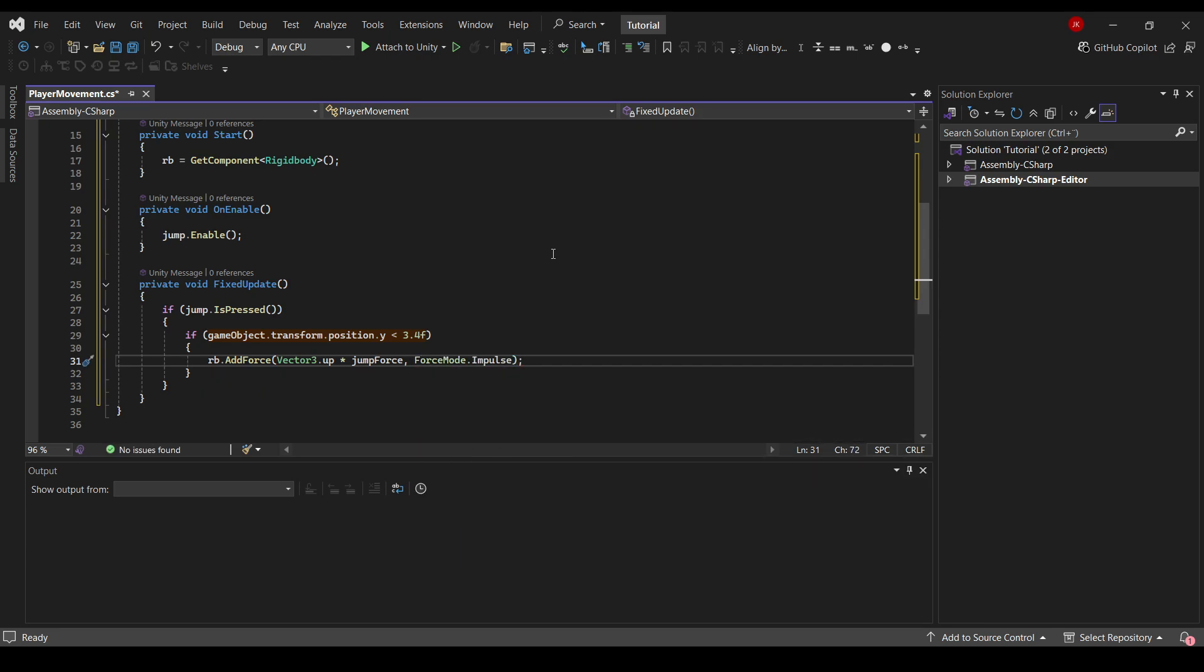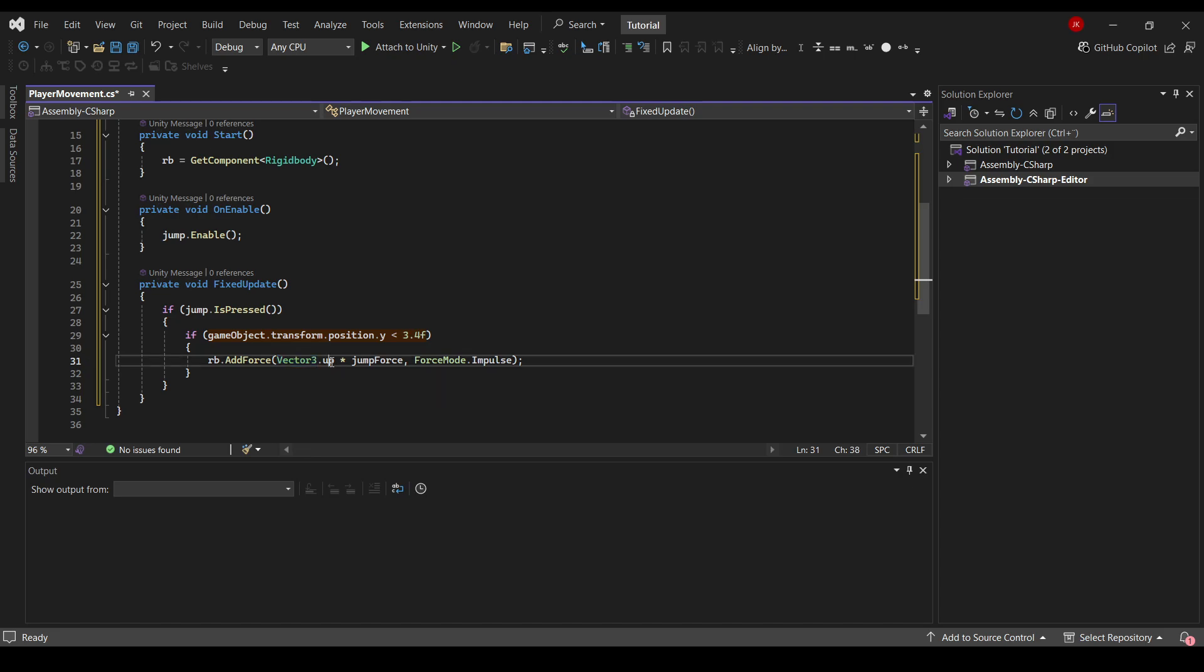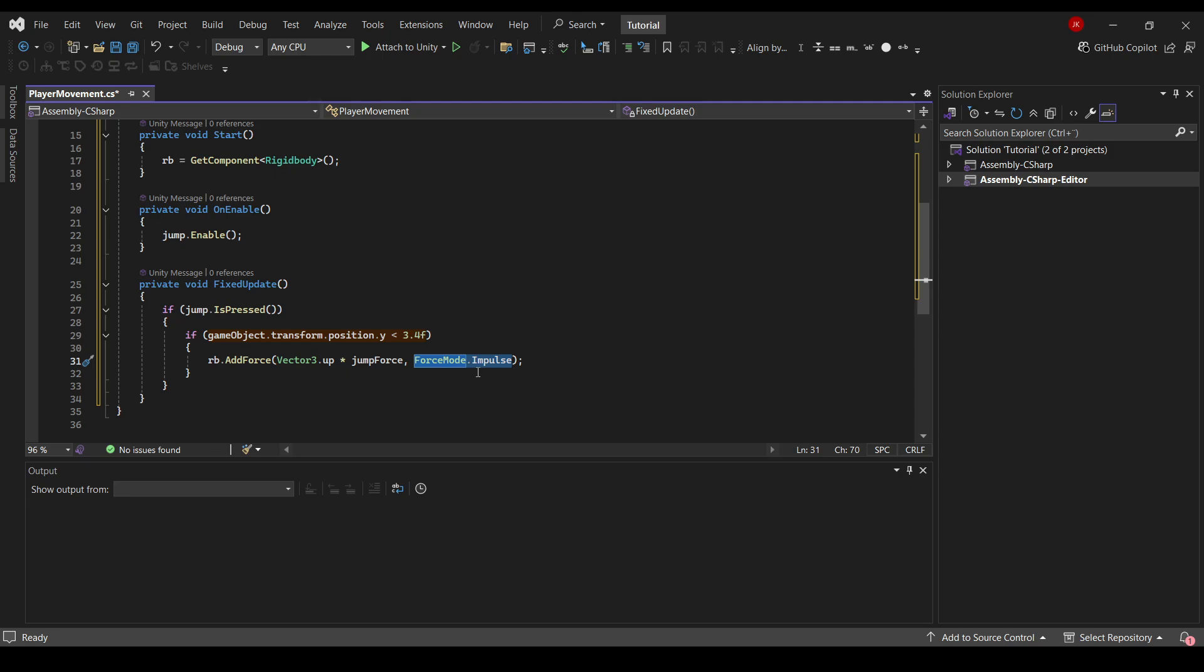So what this will do is basically say we'll use a jump force to move upwards on the Y axis. We'll use the impulse function. So this will create, as it says, an instant force impulse to the rigid body using its mass. This will push it in a direction that we set using our Vector3.